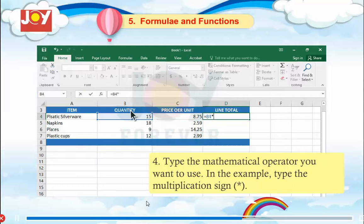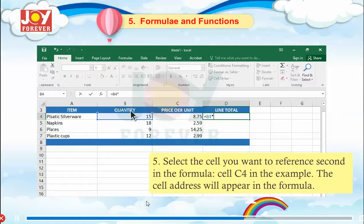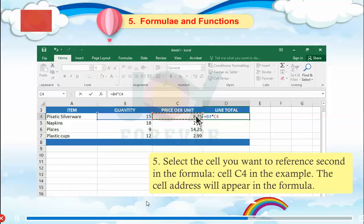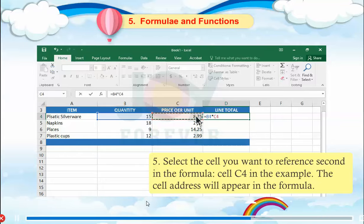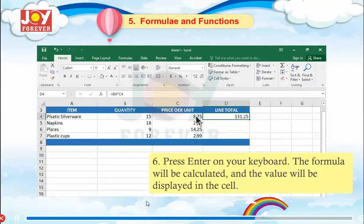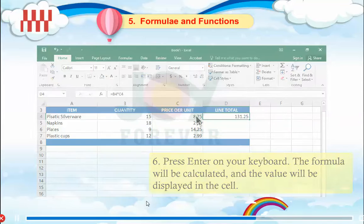In this example, type the multiplication sign. Step 15: Select the cell you want to reference second in the formula — cell C4. The cell address will appear in the formula. Step 16: Press Enter on your keyboard. The formula will be calculated and the value will be displayed in the cell.